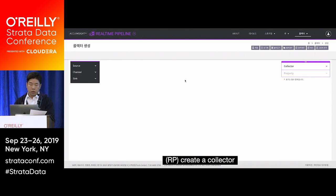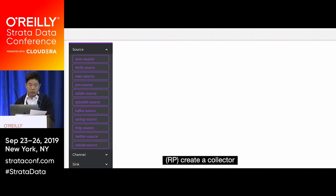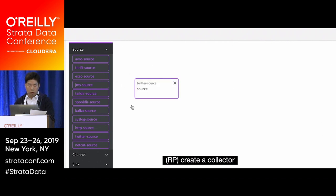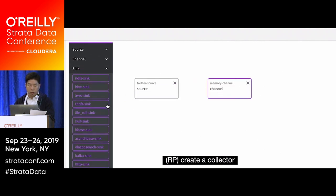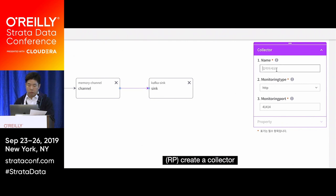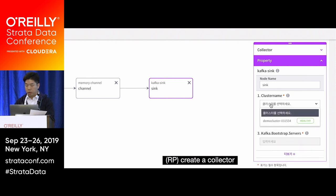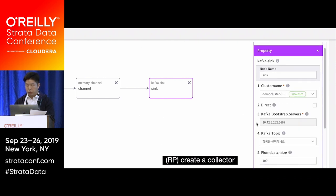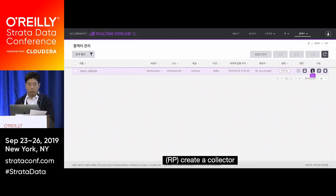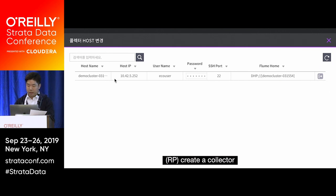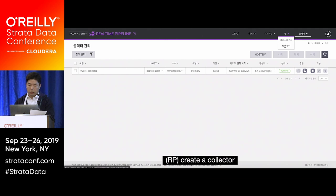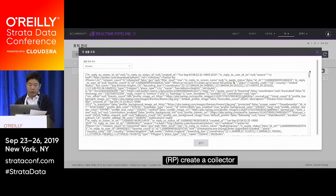Next we use the real-time pipeline, which is a combination of Kafka and Flume. I create a Kafka topic by clicking Create and entering the topic name. After that, the topic is created on the cluster we just made. Then I create a collector consisting of three components: source, channel, and sink. Everything is formed of independent nodes — you drag and drop them onto the canvas and connect them with arrows, then set the property of each node. For the Kafka Sink, you choose the cluster and the topic to push data to. After executing on the cluster, the collector runs, and clicking Detail on the topic shows the raw data.